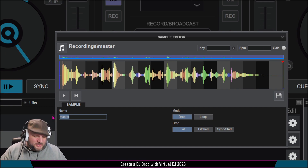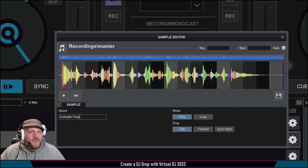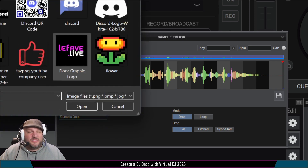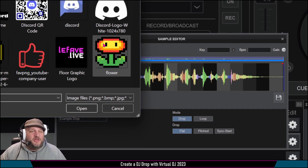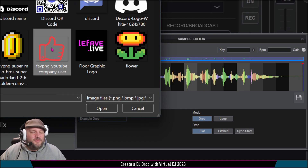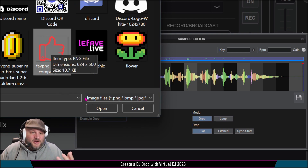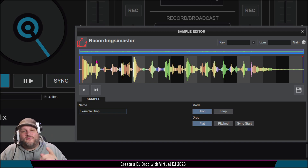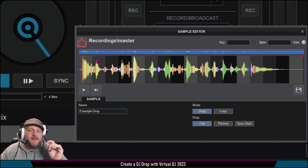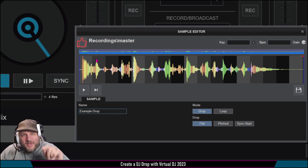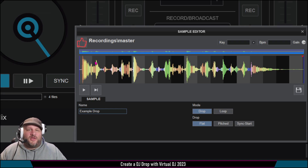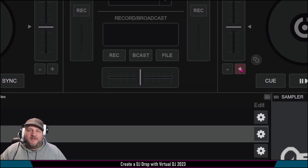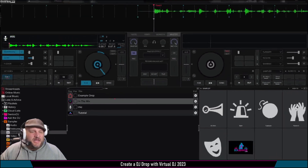We're going to call this 'example drop.' If you want to add a little picture to your sample, you can click here and pick whichever one you want. We're going to put the like button, because you guys are enjoying this content and you're going to like a lot more Virtual DJ 2023 tutorials that I'm coming out with for you. Click save — and that's it, now it's done.